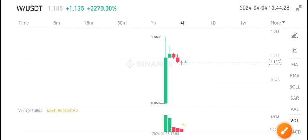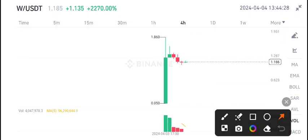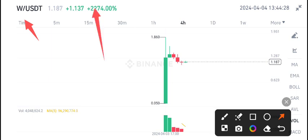Welcome back to another latest update on W coin. W coin is a newly listed coin at Binance, and now you can see the price continuously pumping about 2000 percent.